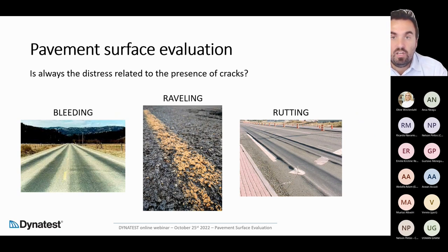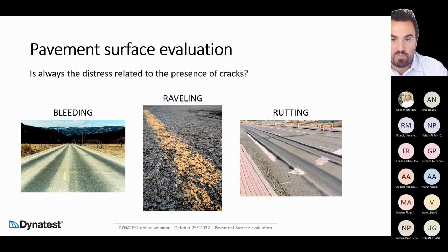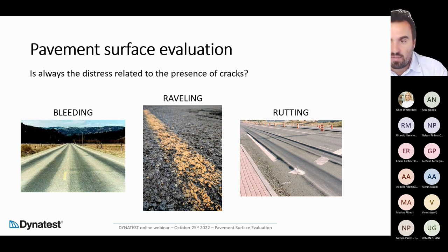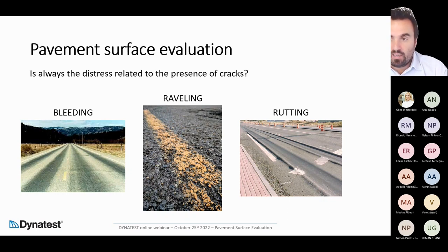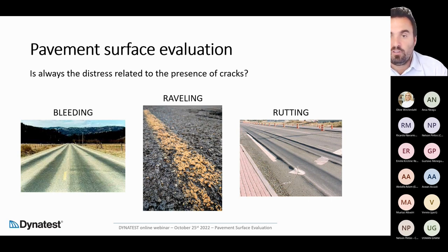On the pavement you can also have non-crack-related distresses, which have different origins and different meanings from a pavement engineering perspective. You can have bleeding — an issue linked to the asphalt concrete mix. You can have raveling, where some stones are missing from the surface. And you can have rutting, where the problem can be reflected in the upper asphalt concrete layers or in the bottom subgrade layer. All three of these pavements are damaged but are not crack-related, so you cannot look just for cracks.